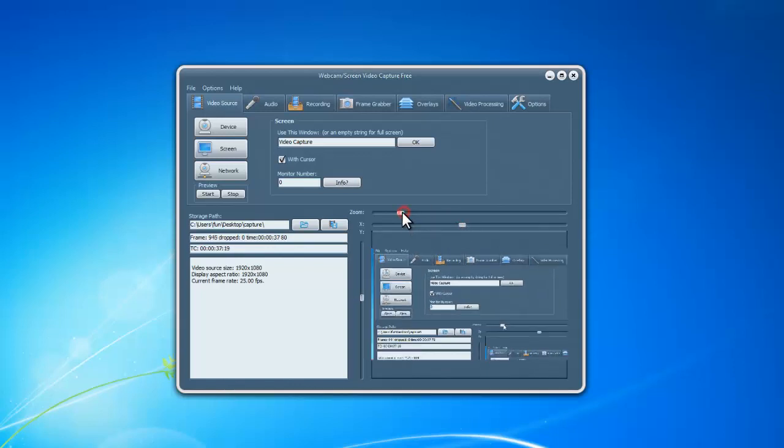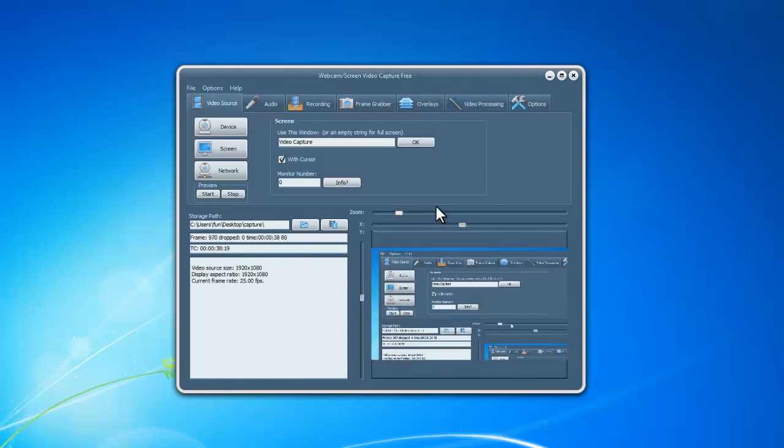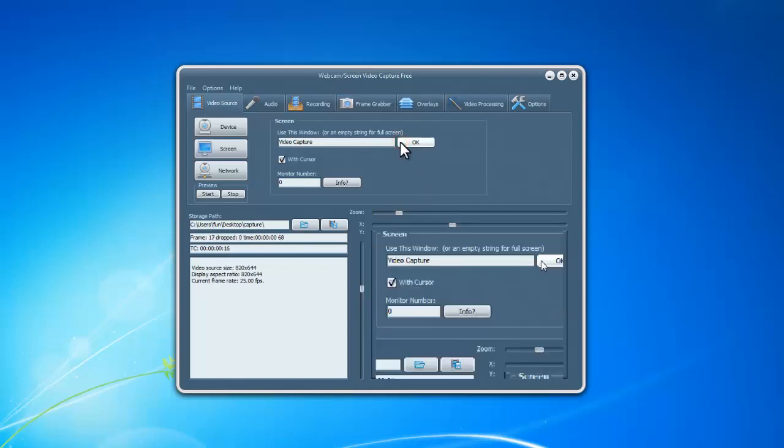If you want to record a specific window, enter the whole or part of the name on the window and click OK. Or you can leave the box blank to record full screen.